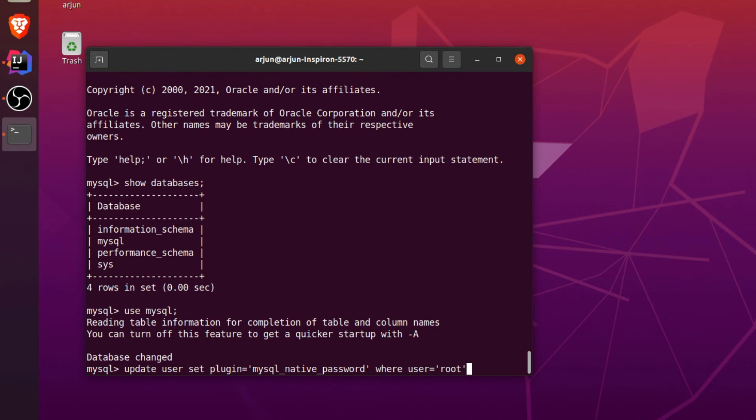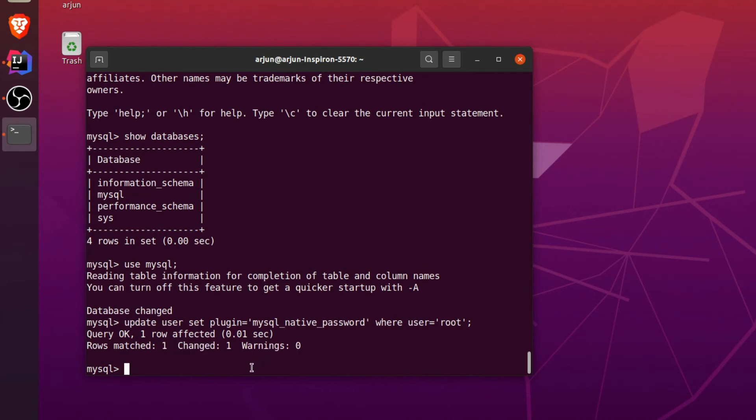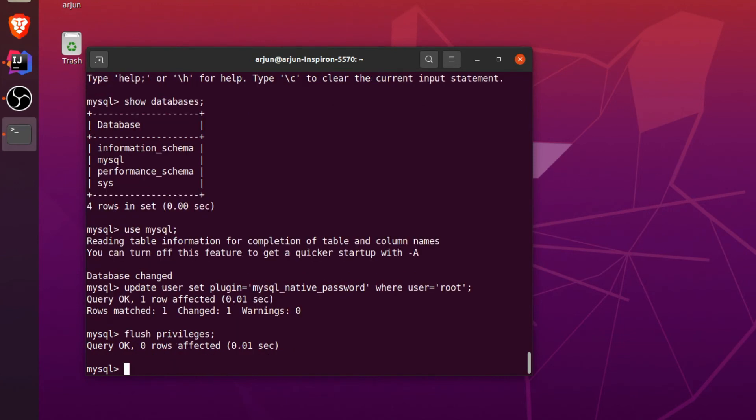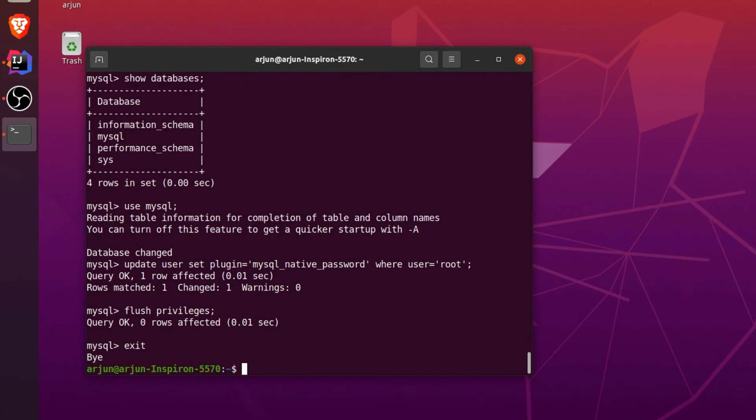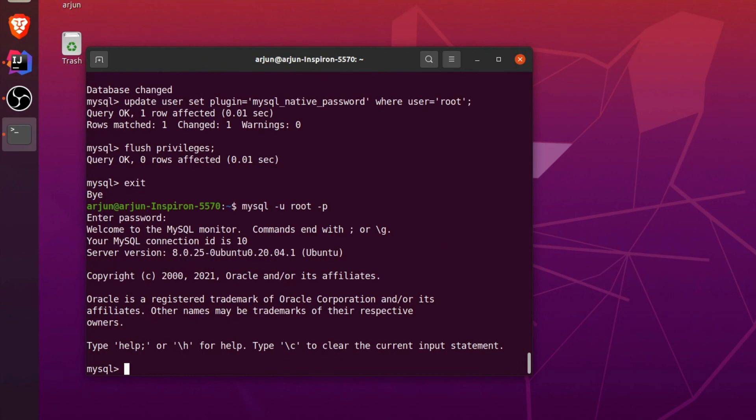If I just click enter, this has changed one row. Now if I just type flush privileges and semicolon and enter, and let me exit. Now if I just type mysql -u root -p, I just don't need to type sudo every time. Just click enter and just click enter.